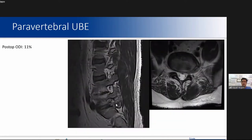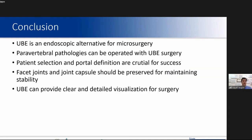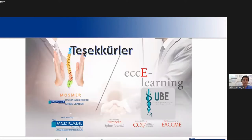Now you are seeing the immediate post-operative MRIs. In conclusion, UBE is an endoscopic alternative for microsurgery. Paravertebral pathologies can be operated with UBE surgery. Patient selection and portal definition are crucial for success. The facet joint and joint capsule should be preserved for maintaining stability. UBE can provide clear and detailed visualization for surgery.